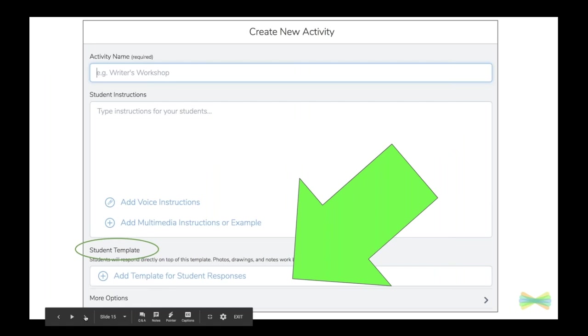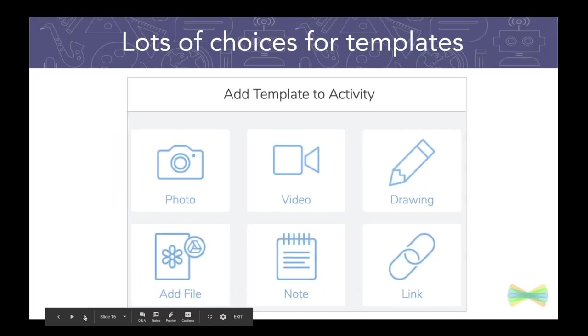But this is where on your activity creation page, you are going to add that template. Now what happens when you click on there,